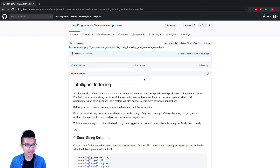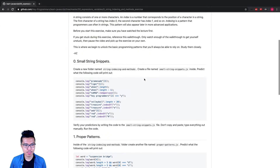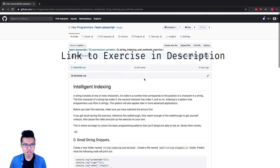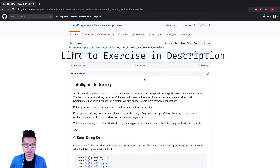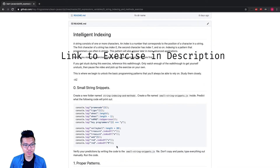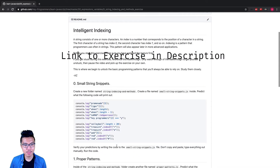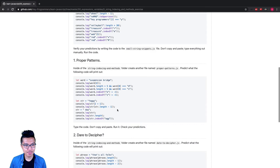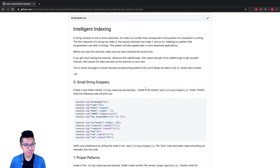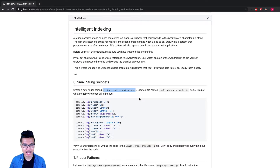Hey programmers, welcome back. Now that we know about string indexing, let's put this into practice. What you want to do is pause this video, go down to the link in the description, and try to work through these exercises on your own. When you get stuck, come back to this video. Now we'll walk through every single problem.